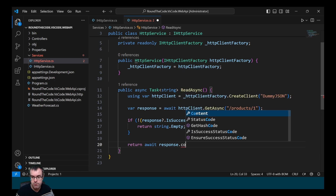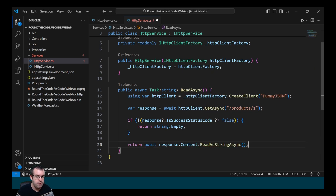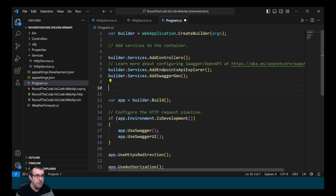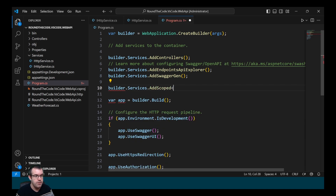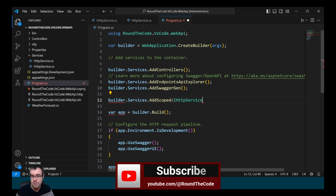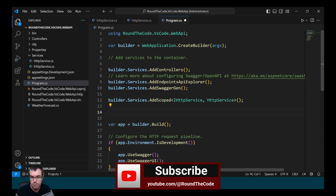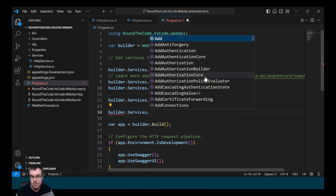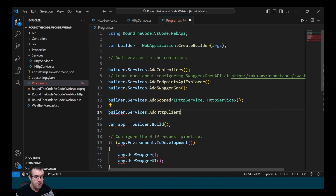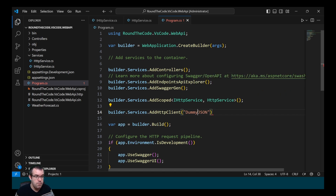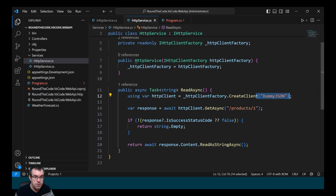To add this into dependency injection, we first need to add the HttpService, so we call builder.Services.AddScoped where the interface is IHttpService and the implementation is HttpService. We also need to add the HttpClient into it, so we call AddHttpClient with the name "DummyJson", which matches the name used when creating the client.